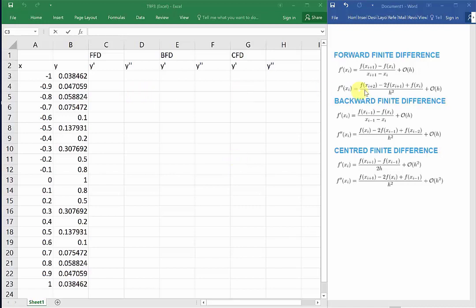Just so I can refer to the formulas back and forth, I've displayed them here on the right side of the screen. First, we'll start off with the forward finite difference method.